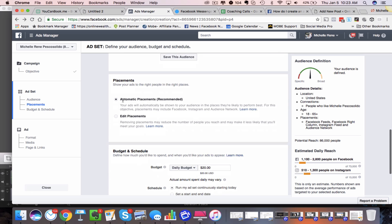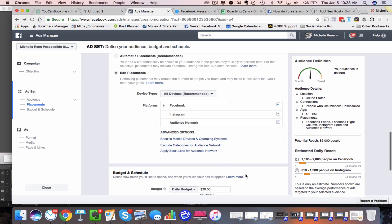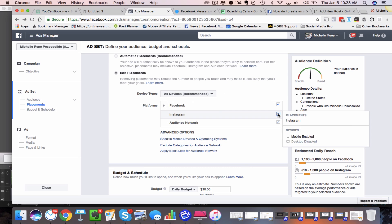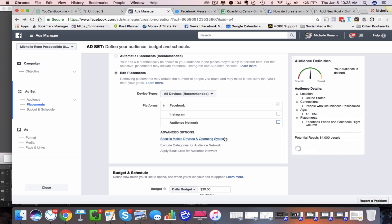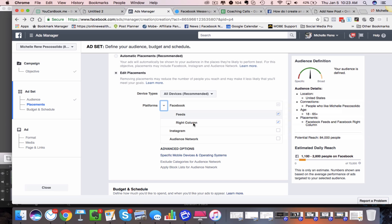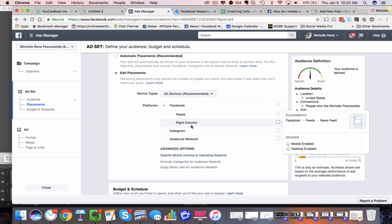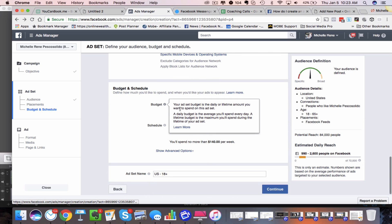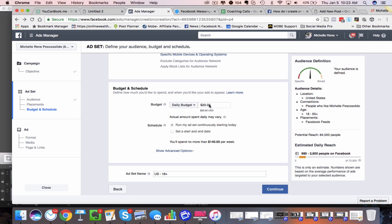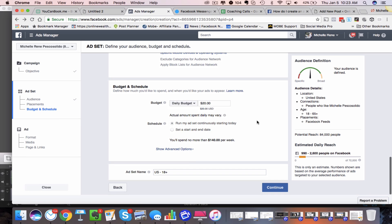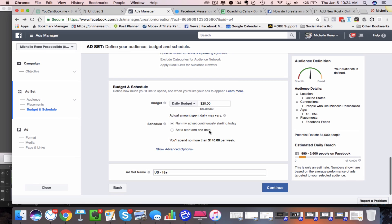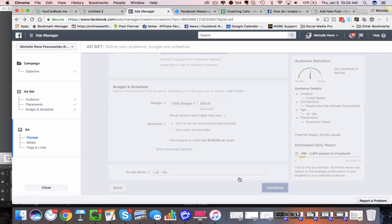Then we're going to come down here — you need to choose your placement. They have automatic placements or you can edit your placements. Maybe I don't want it to show on Instagram or the Audience Network. I'll come into Facebook here, maybe I don't want to show it on the right-hand side, but only in the news feeds. So I've chosen the placements, and then you need to set the budget. In this case, I'm going to leave the $20-a-day budget, decide if you want a start and end date, or run your ad continuously. I'll click Continue.